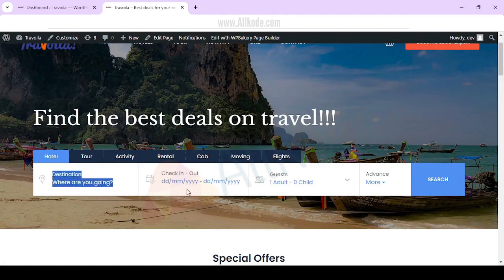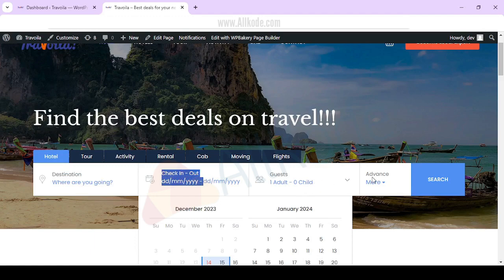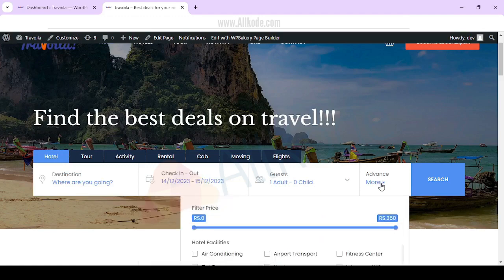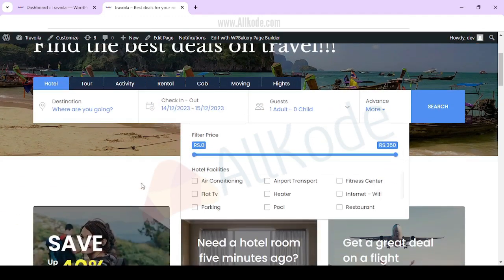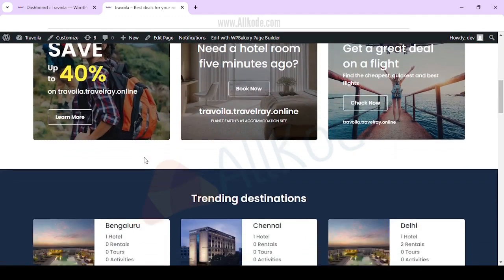Here you have destination, check-in, check-out, time, guests, advanced features. You can filter and check it out and search.